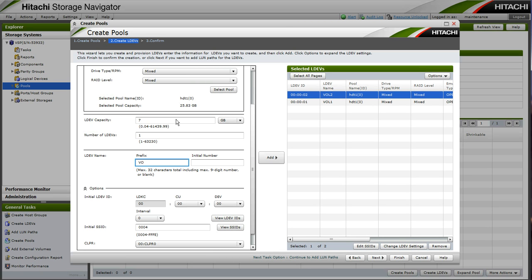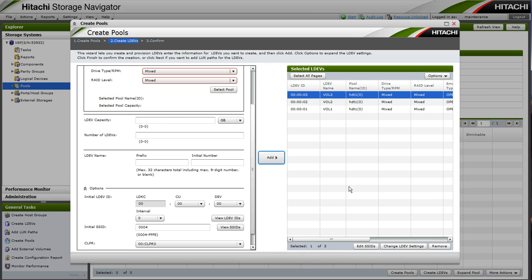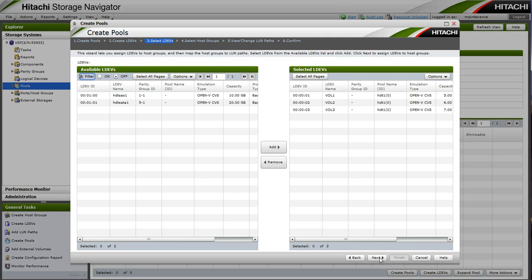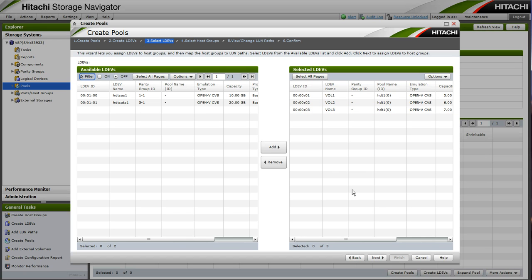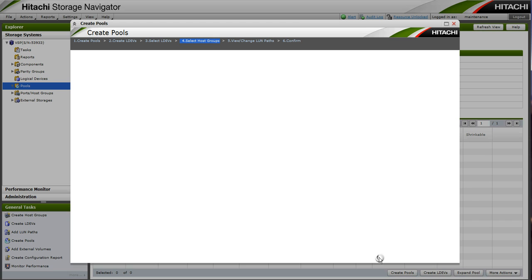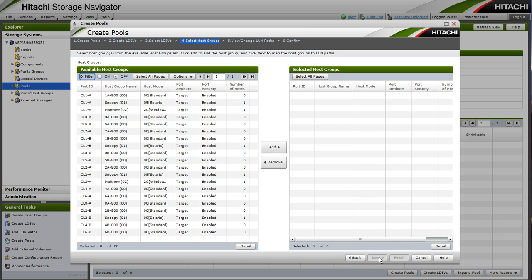So as we finish, we will progress through the wizard by choosing Next. And we will have the opportunity to select these LDEVs and map them to our host. As we can see, our LDEVs are already selected. We have available our backing LDEVs for our pool, which we cannot select because they will be utilized by the pool.